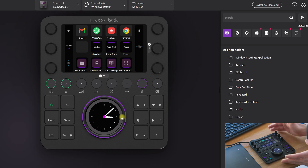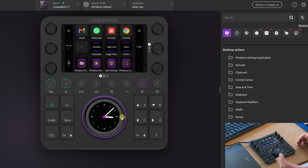It's a small device where you can program shortcuts, so you can work way faster.